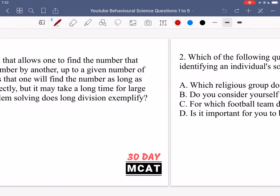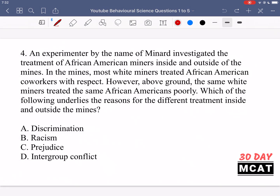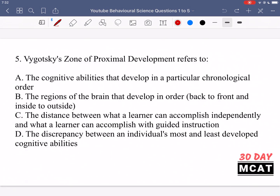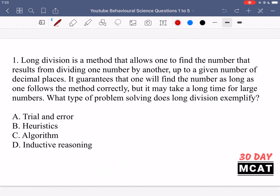Here are questions 1 through 5. Now let's go through the questions together and go through all the different answers. Question 1 says: long division is a method that allows one to find a number that results from dividing one number by another up to a given number of decimal places. It guarantees that one will find a number as long as one follows the method correctly, but it may take a long time for large numbers. What type of problem solving does long division exemplify?